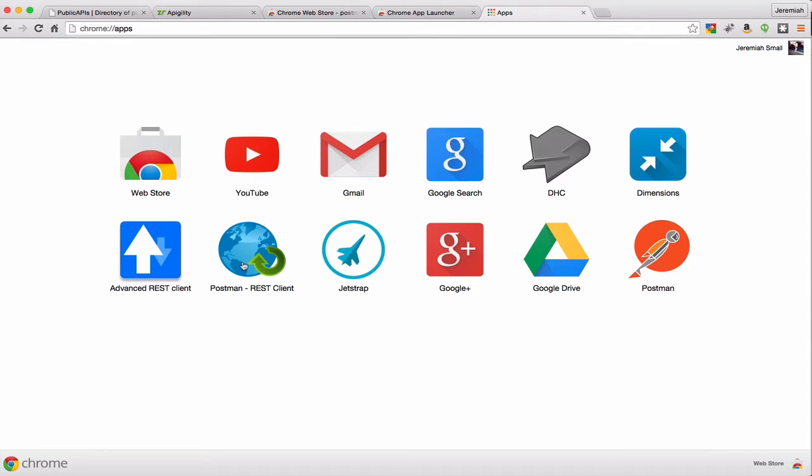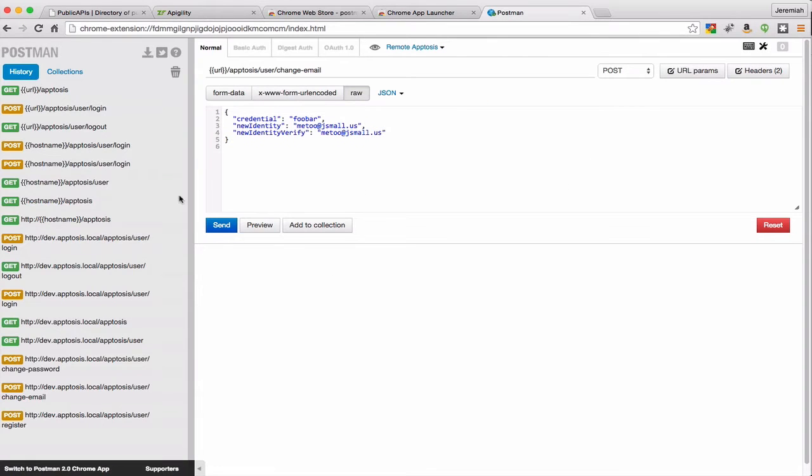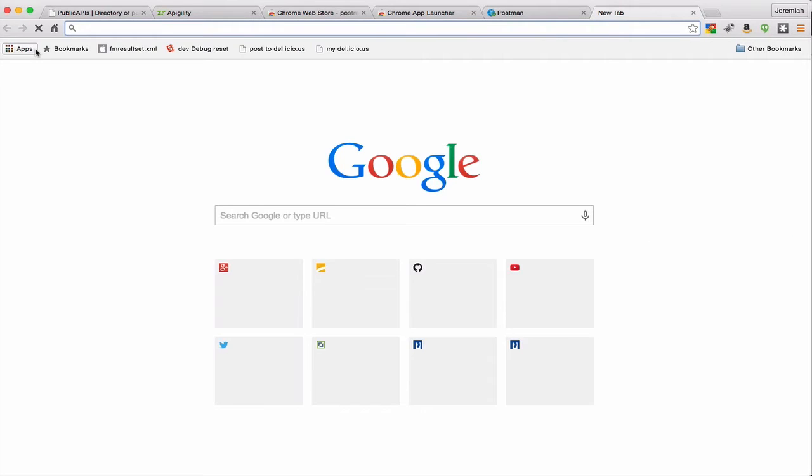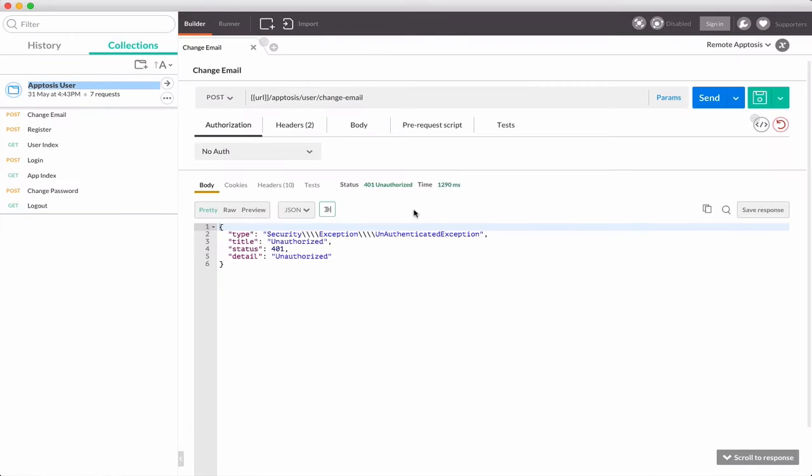You can see here I've got both the older version, which is actually the Chrome extension, and I'll launch that and show you what that looks like. An extension actually loads in a browser tab, whereas if I go back and launch the app, it will open in its own window. In both cases, the functionality, as I mentioned, are virtually identical, so the choice is really yours.